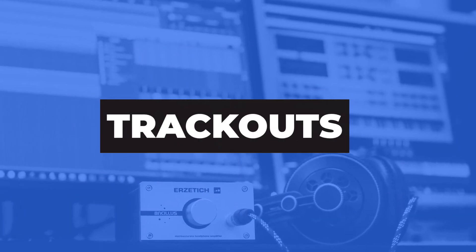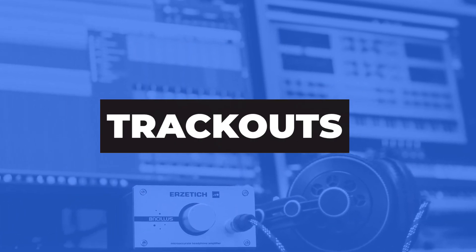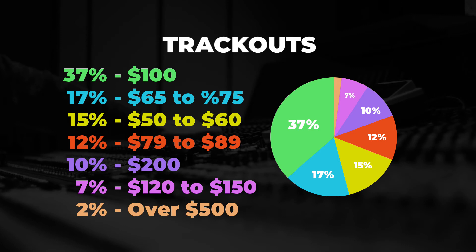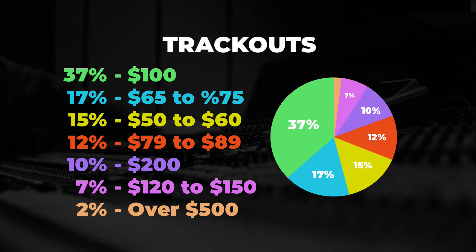Track out or stems. Next, I was curious, what is the most common price for tracked out beats? The most common price for tracked out beats was $100 at 37%. This was not exclusive rights, this was a premium license. So that's some interesting information I found.